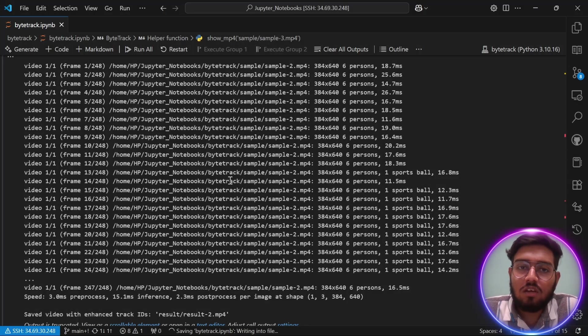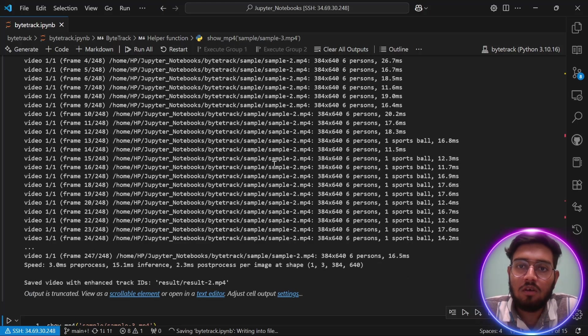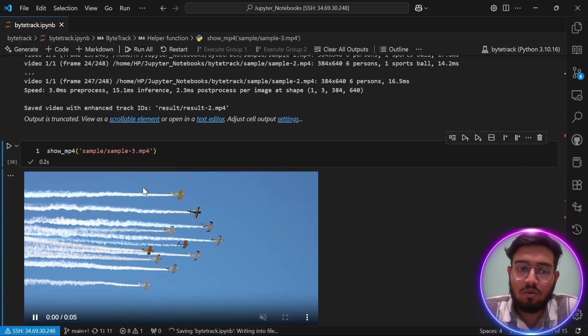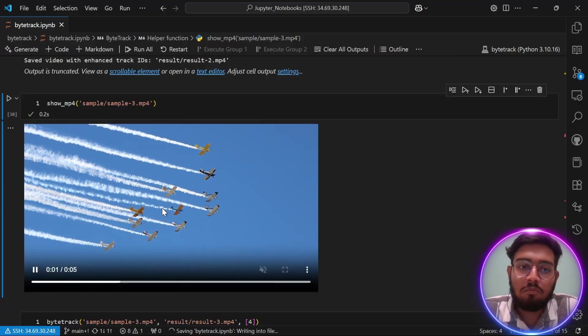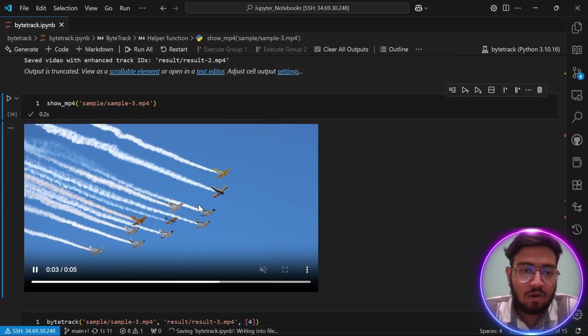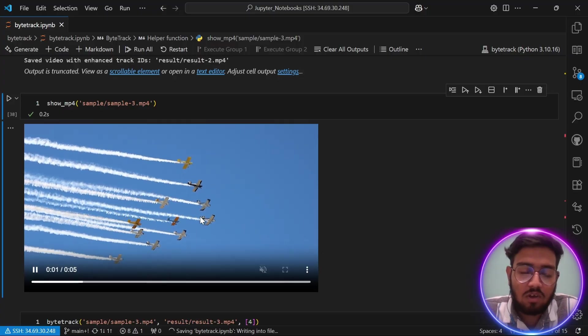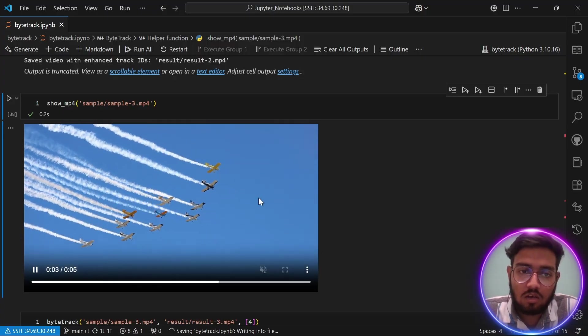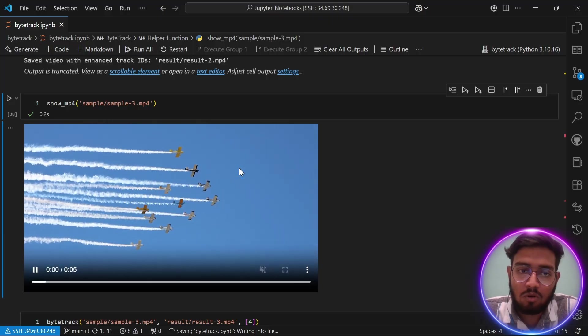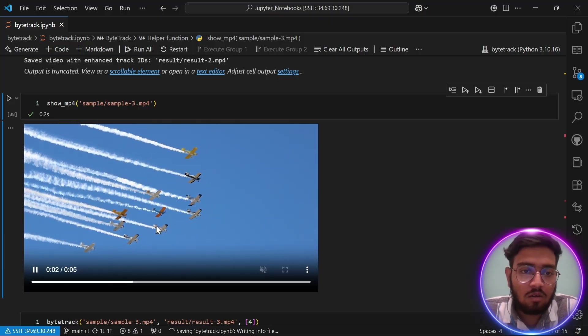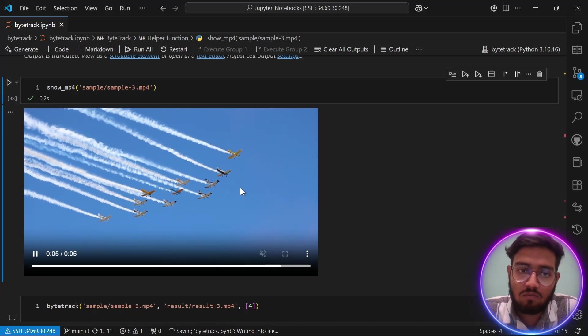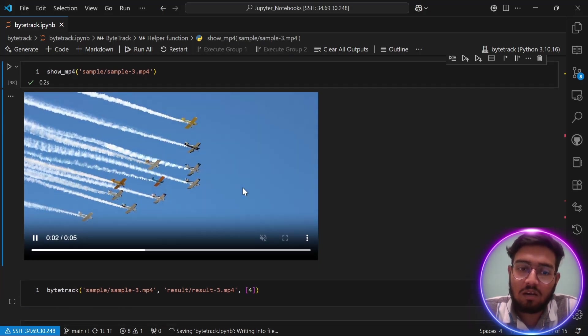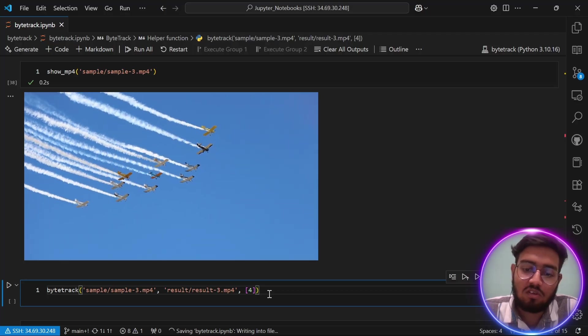As you have seen ByteTrack tracking on players, the next video would be a different tracking object. Let's take this video. This video is of a plane flying across the sky, which is a very hard object to be tracked. There are various small objects, and you can't see which object is going in which direction. Let's see how ByteTrack performs in this kind of situation.